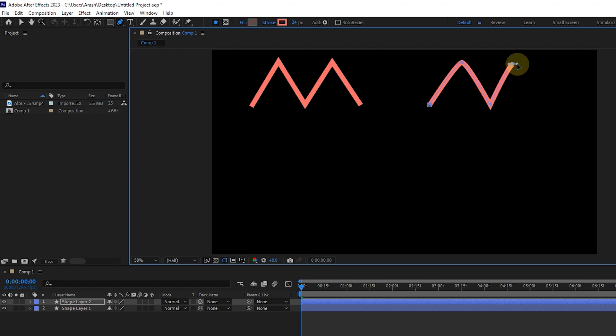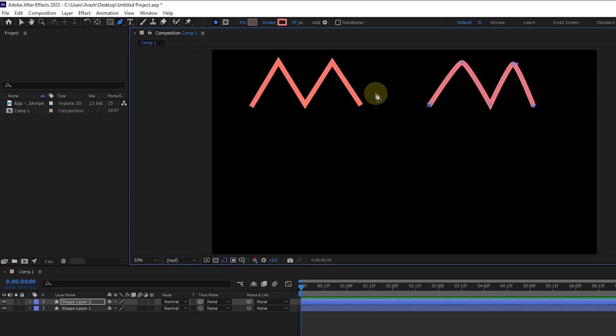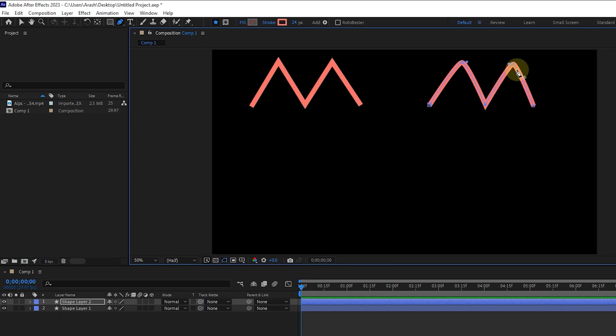For the fourth vertex, I drag again with left click to create a curved vertex. Now you can see the difference between the vertices of these two shapes.